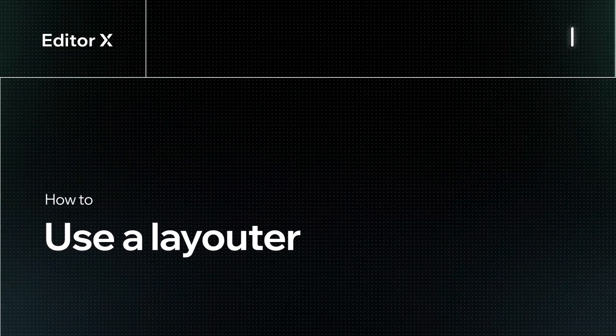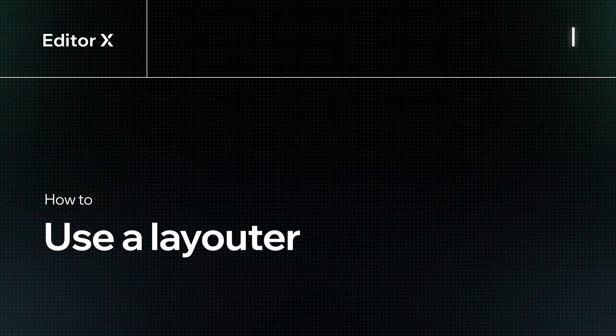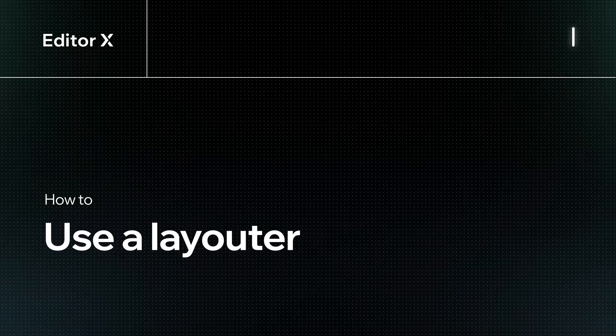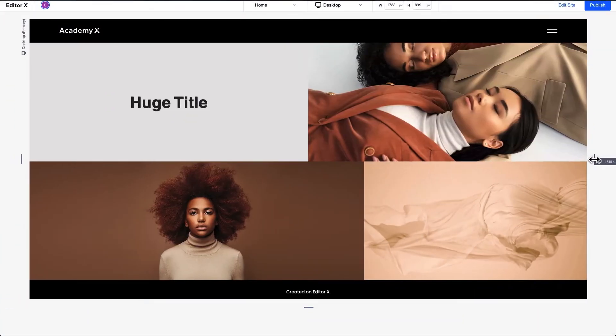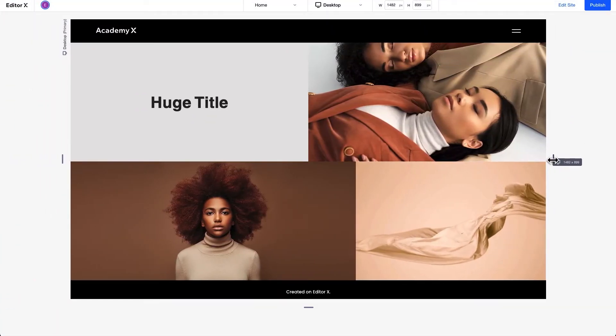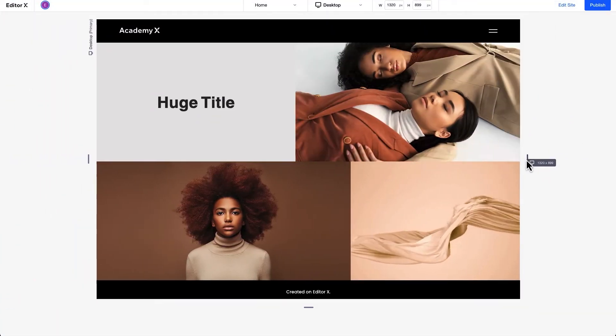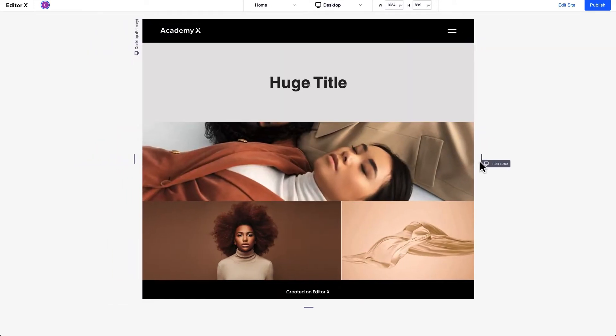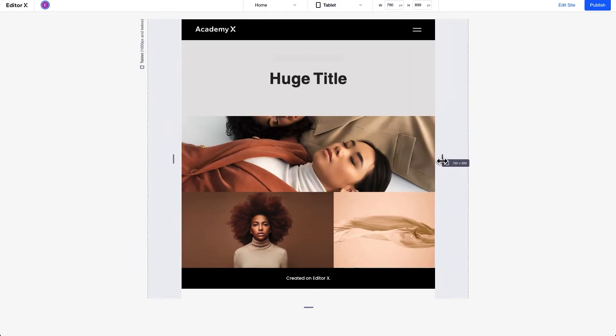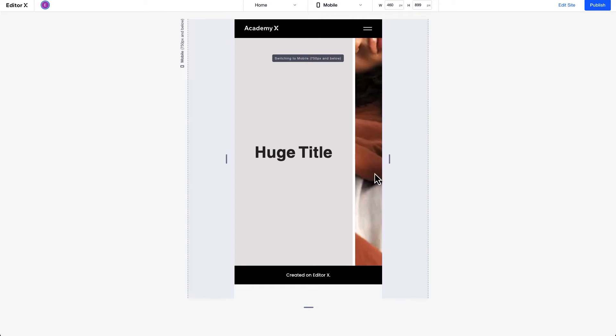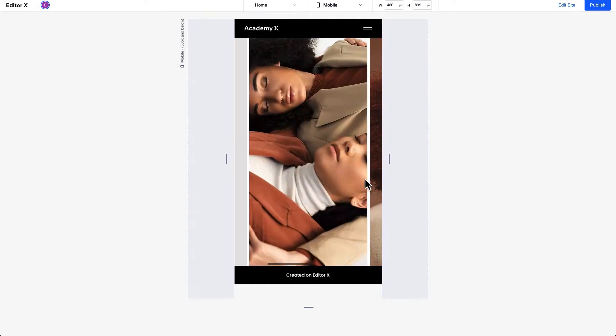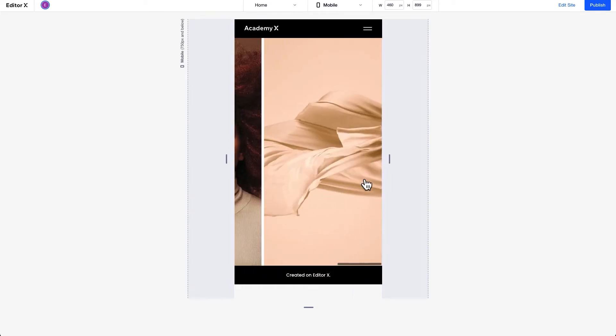Let's explore how to use a Layouter to design responsive layouts on Editor X. A Layouter is a smart flex tool that's made up of responsive containers. It's perfect for items with unique designs that may wrap seamlessly as the viewport changes and adjust in size and position so your site will look good at every screen size. Let's see how it works.